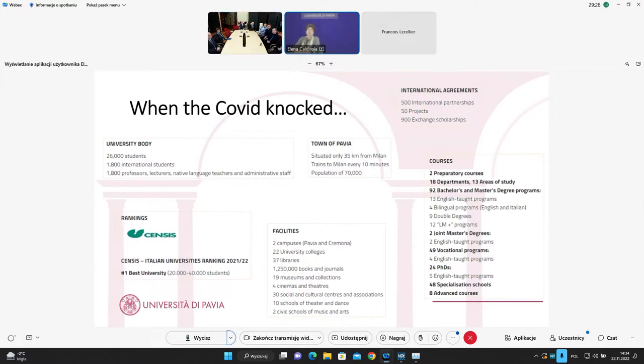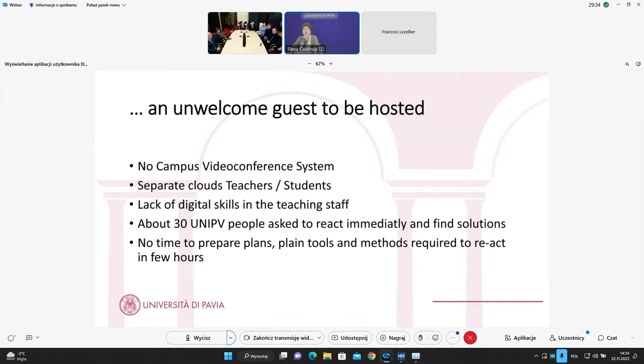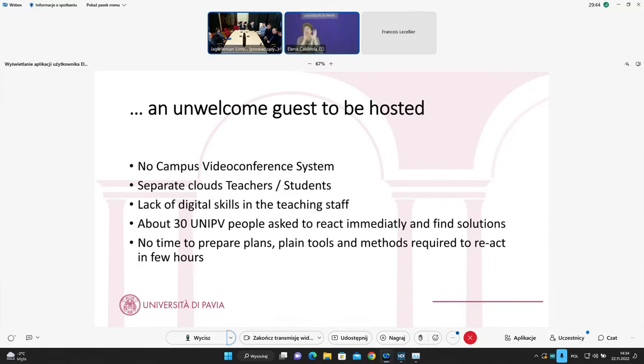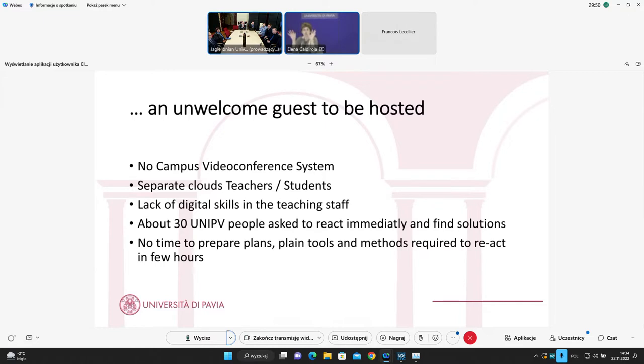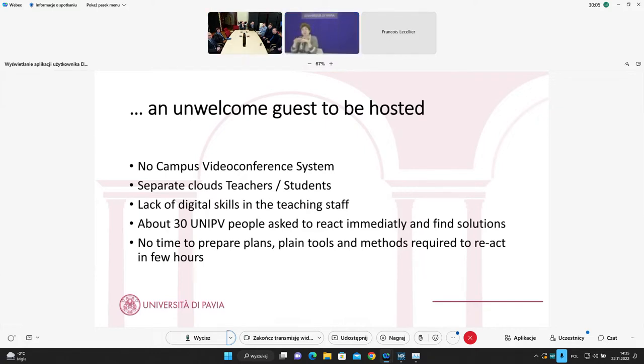In fact, it was an unwelcome guest to be hosted. Why? At that time, no campus videoconference system was ready at our university. There were separate cloud systems between teachers and students, and we have no possibility to put them in communication. We were in a situation to have lack of digital skills, not only in the teaching staff, but generally in the staff and generally also in the student body. Since we strongly want to be an in presence university for our structures, for our roots, for our history.